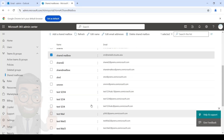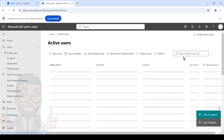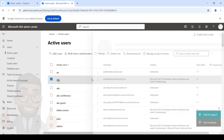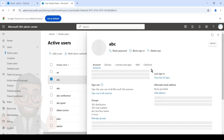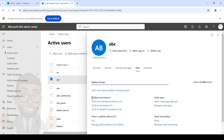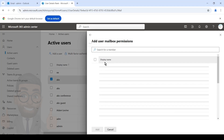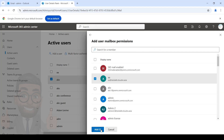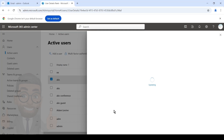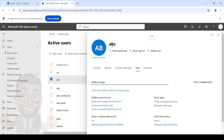This is for the shared mailbox. If you wish to do it for a user mailbox, user mailboxes will not appear in this list. You go to the Users Active Users page, search for the user on whom you want to grant the permissions, click on the user's name, and then click on the Mail tab. Under Mailbox Permissions you will see the same three permissions as in the shared mailbox section. Simply click on Send As Permissions, then Add Permissions, search for the user, click Add — and that's it. This will allow user AA to send out emails appearing to come from user ABC.